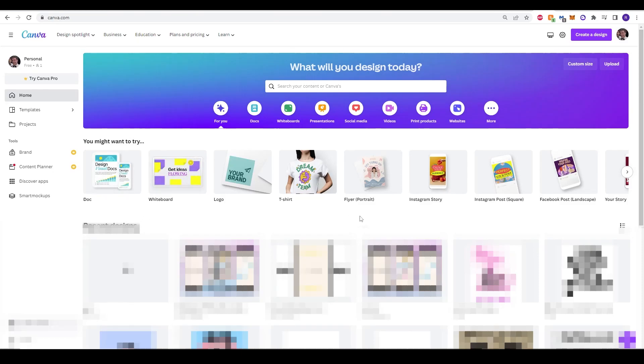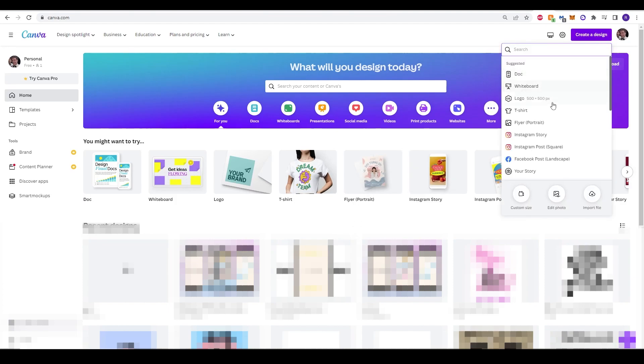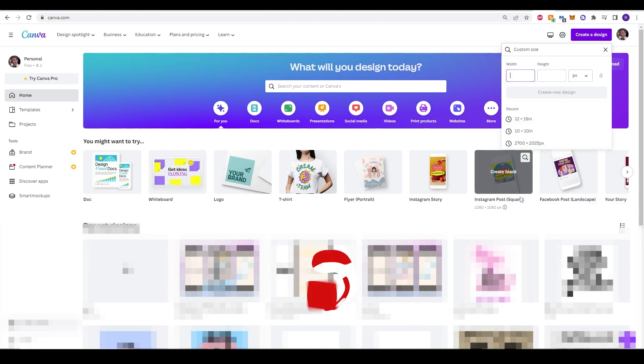So to begin, we'll be using canva.com. If you don't have an account, you can click the top right and create a sign-in and log into your account. Once we've started, once we have an account, we can go to the top right, click.